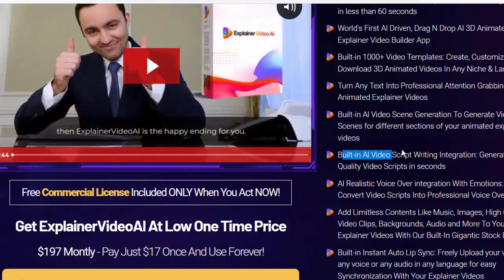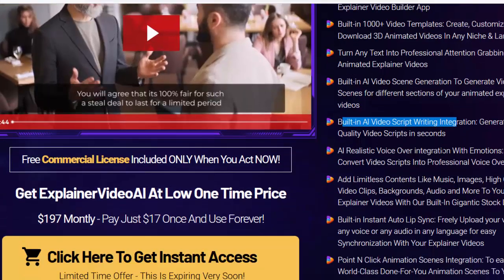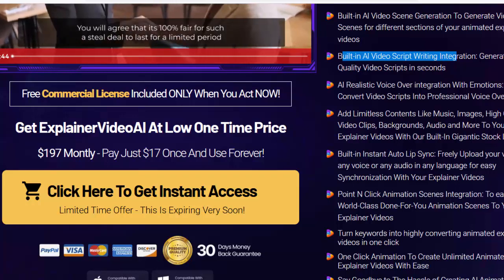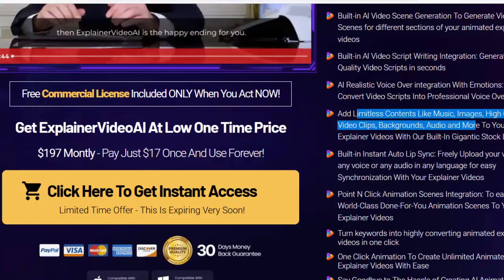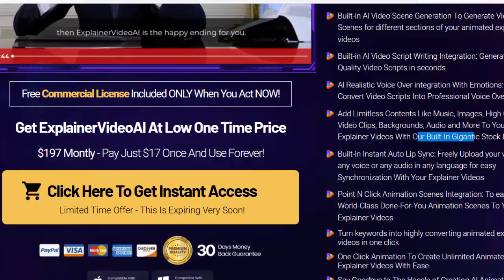Add limitless content like music, images, high-quality video clips, backgrounds, audio, and more to your explainer videos with our built-in gigantic stock library.